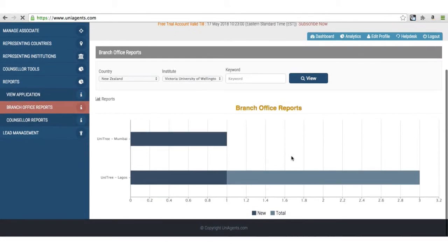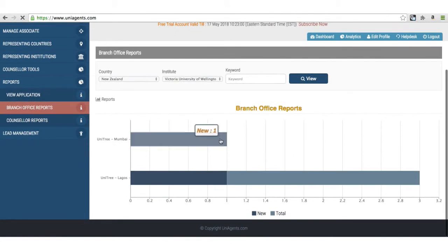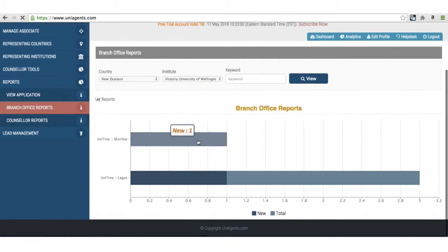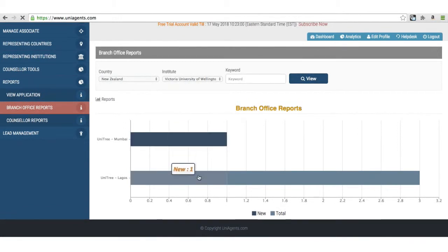That leads me to up-to-date applications. For Victoria University, there's only one application from Mumbai, one new from Lagos, and three in total.